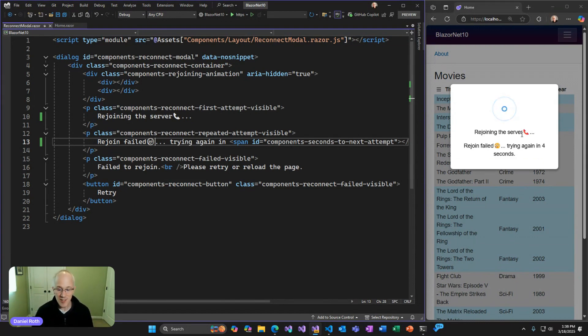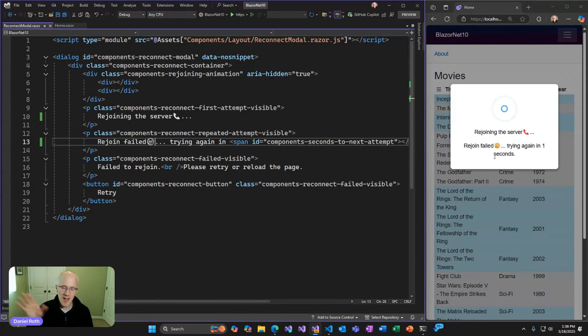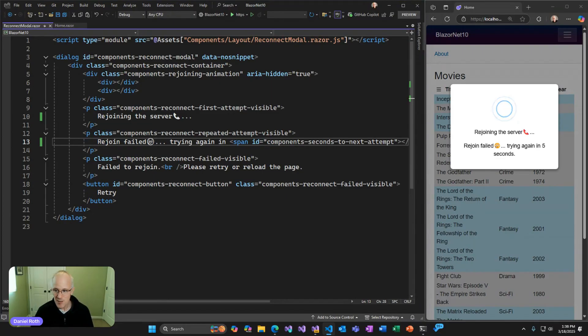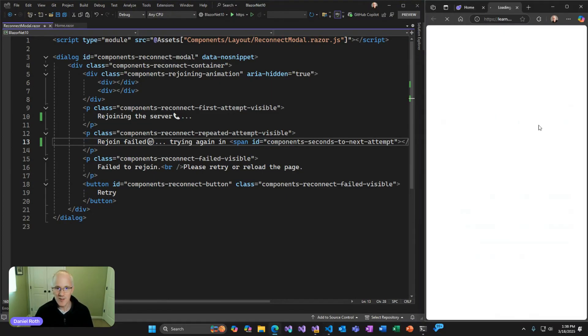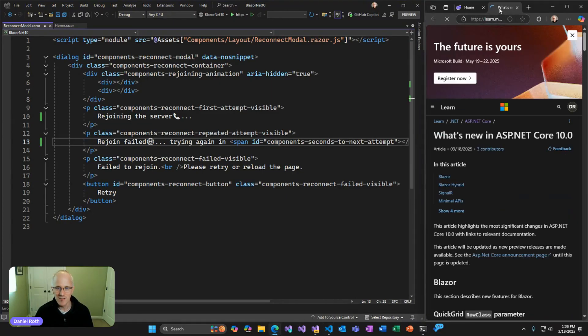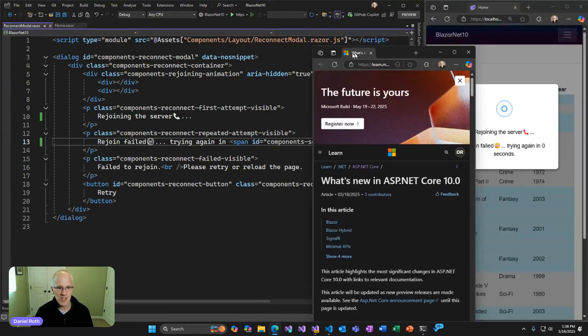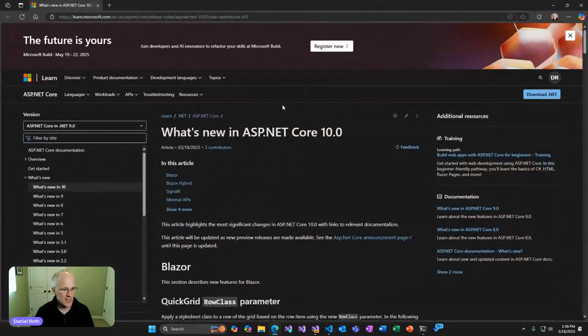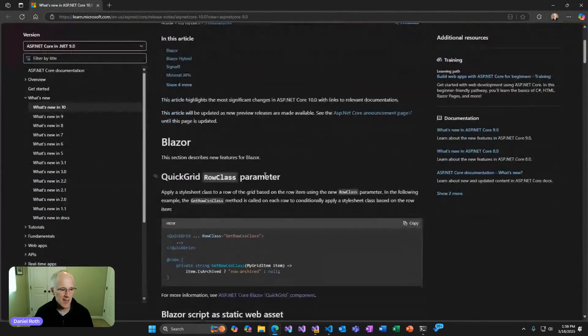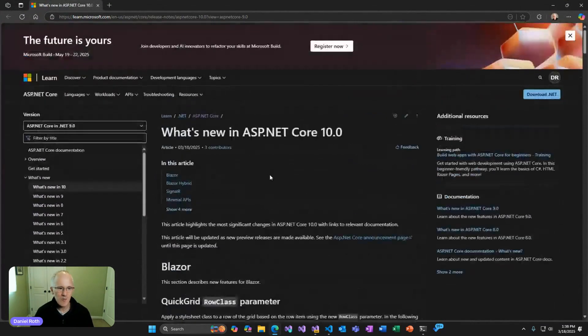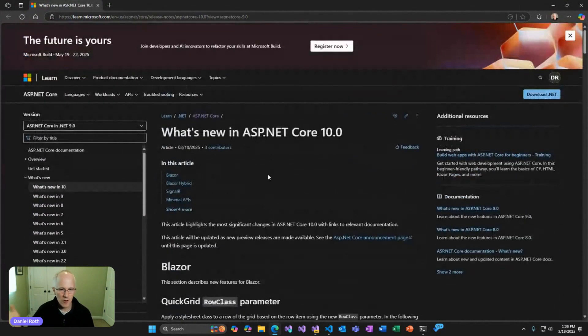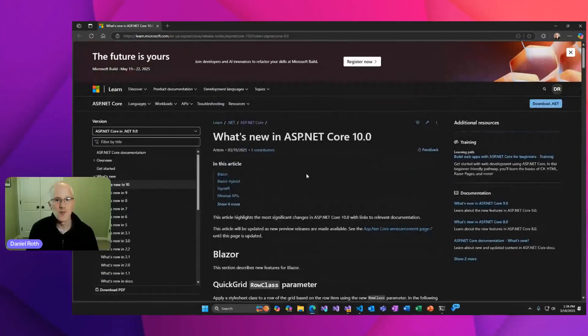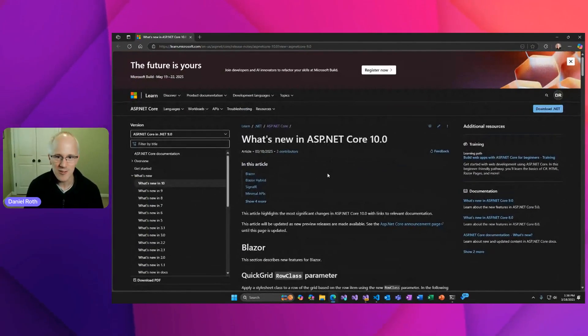So those are all the new things that are available for you in .NET 10 Preview 2. Of course, there's lots more that's new in ASP.NET Core. As James was mentioning before, if you haven't already checked out the What's New Doc for ASP.NET Core in .NET 10, check it out. We're keeping it up to date with all the latest new preview features.